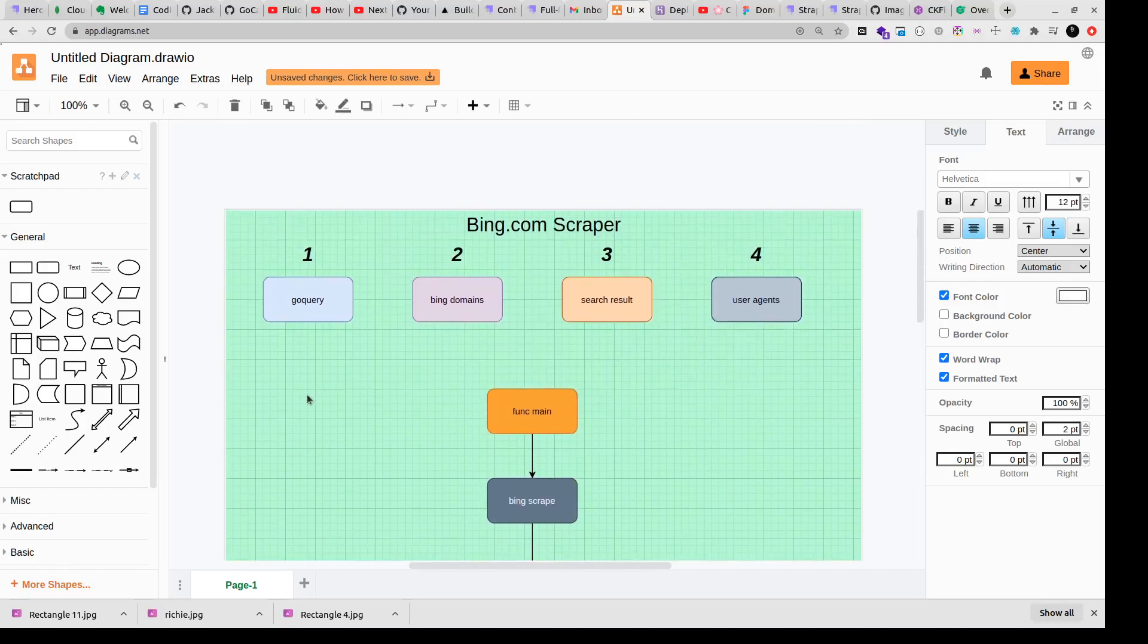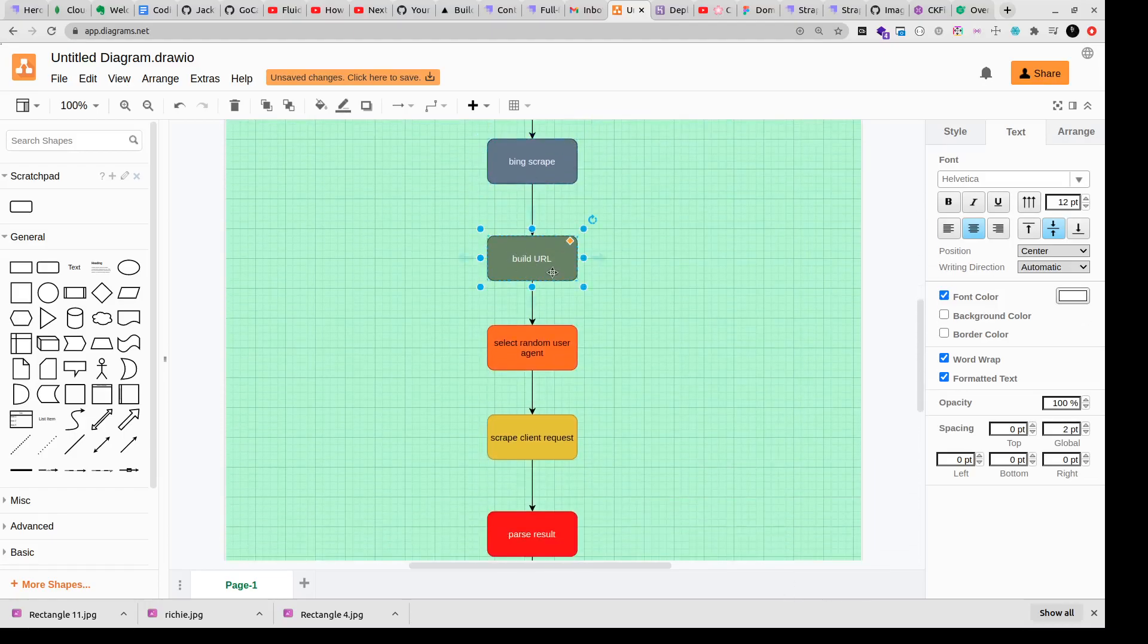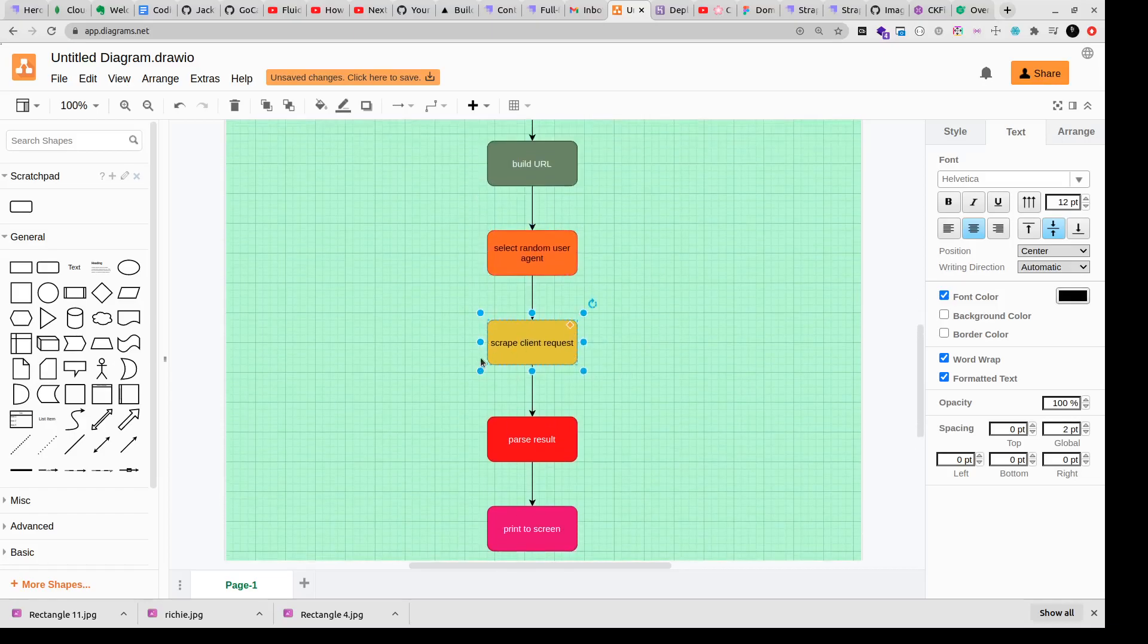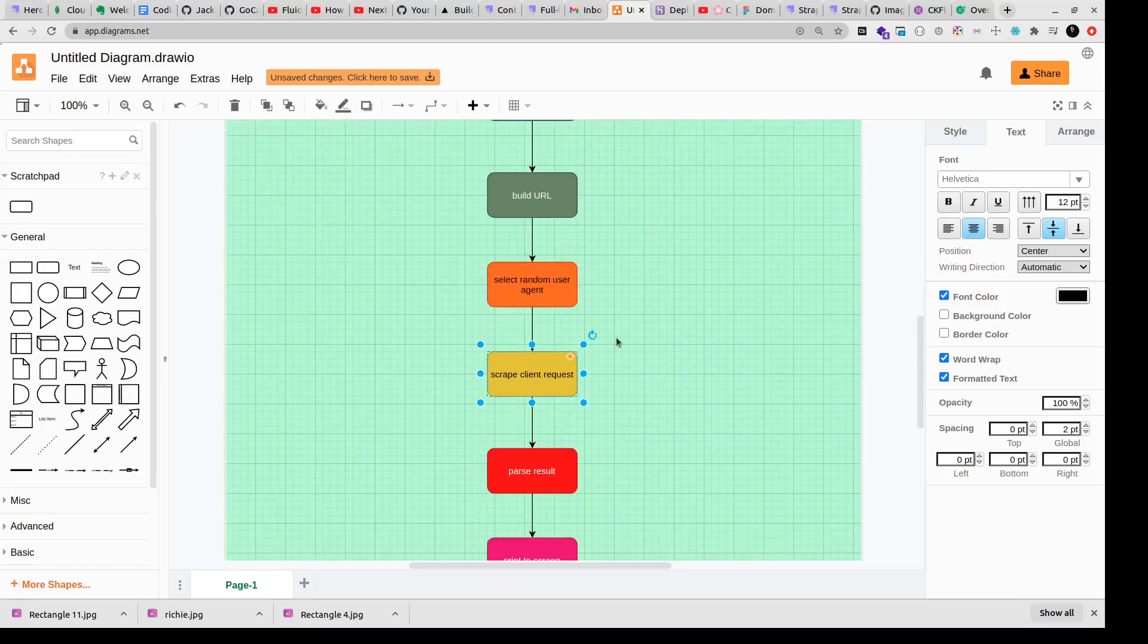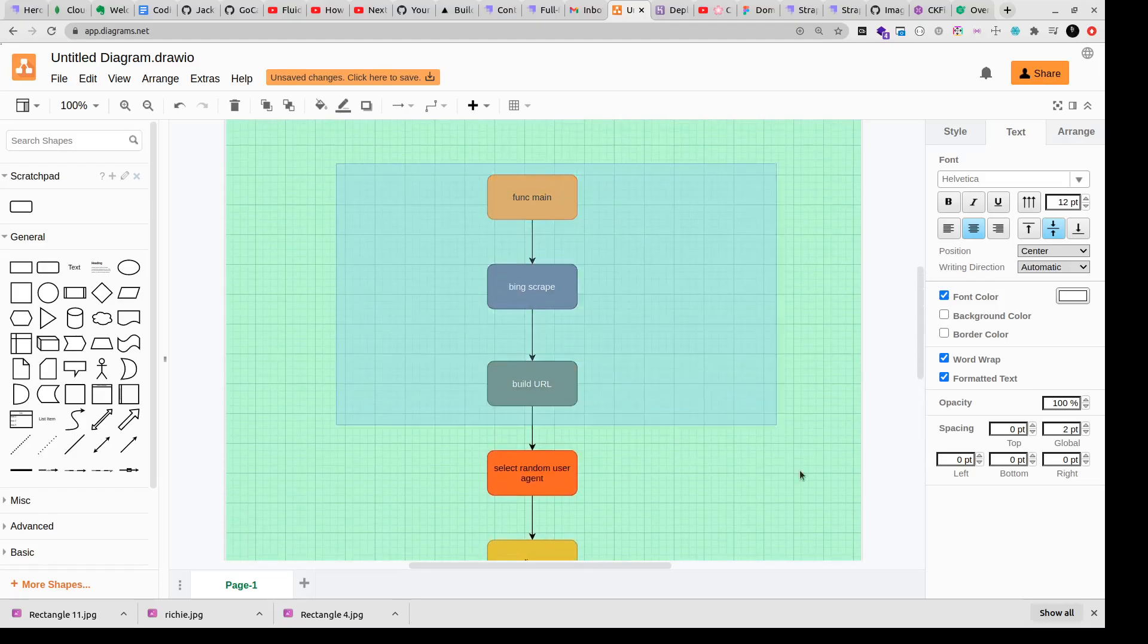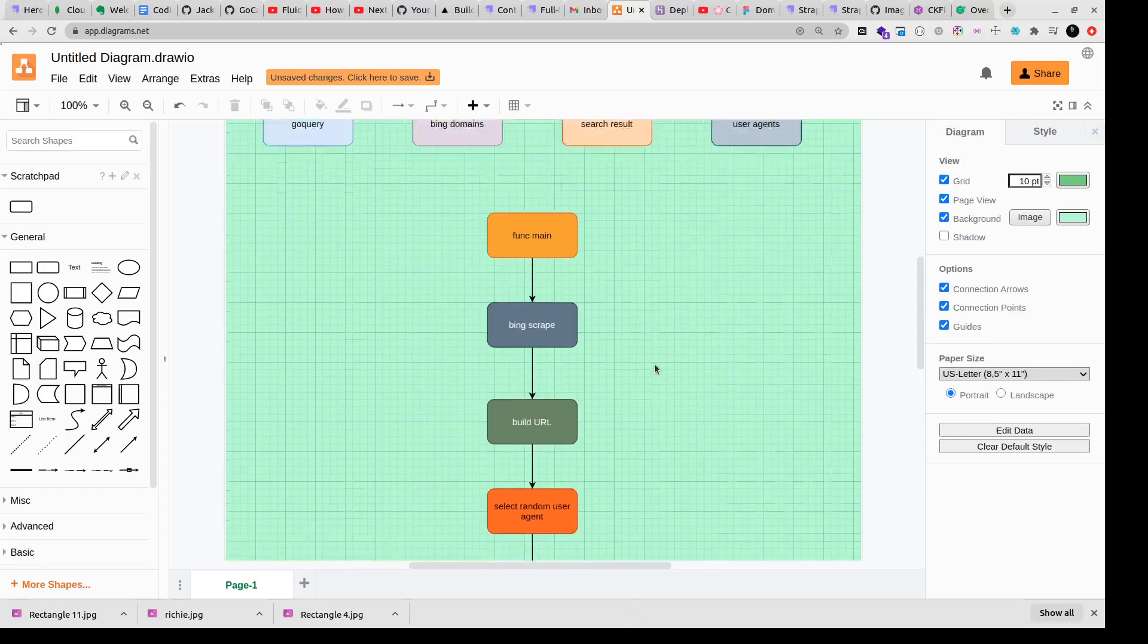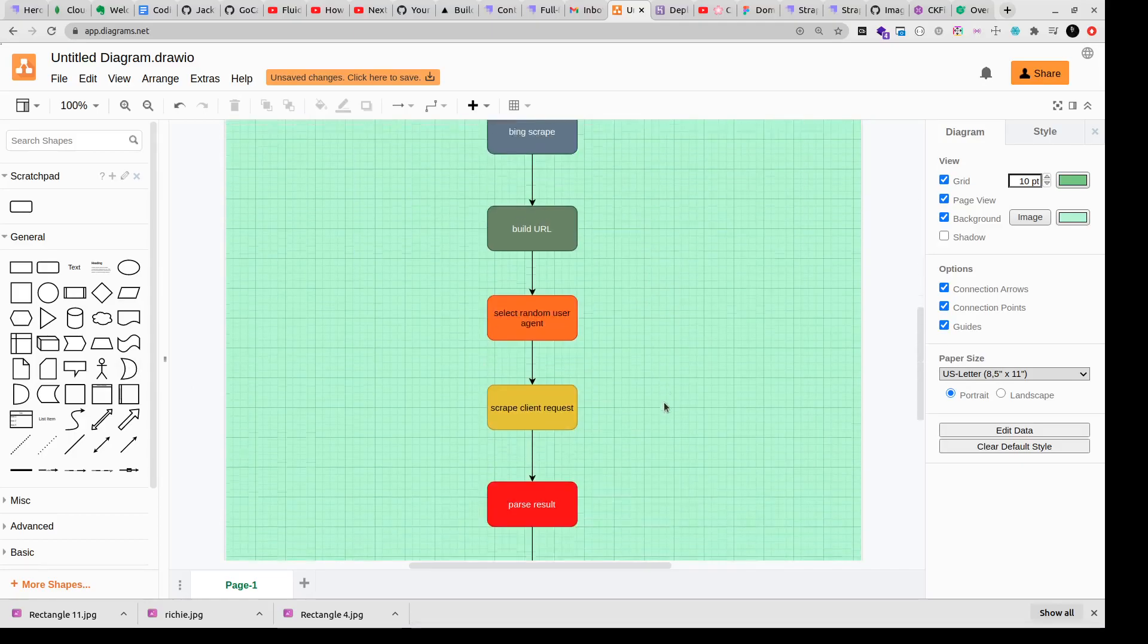So that's the entire flow. I'll just go through it again. We'll have our func main, we'll have a bing scrape function, we'll have a build URL function, we'll have a select random user agent function, we'll have a make request to the bing domain function somewhere here, and then we'll have a scrape client request. In the sense whatever response that we get we'll scrape it, we'll parse it, and then we'll print it to the screen. We may change the name of these functions, we may introduce more functions, but this is the flow that I'm probably going to follow. Just put it on paper so that I can plan better.